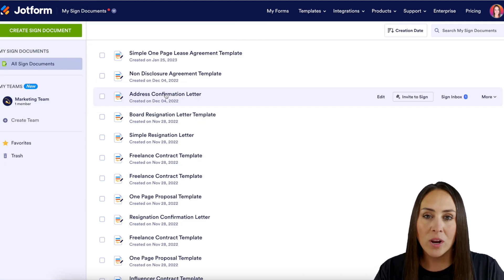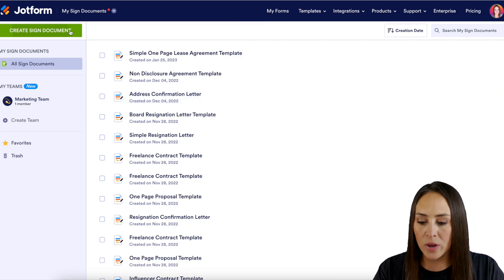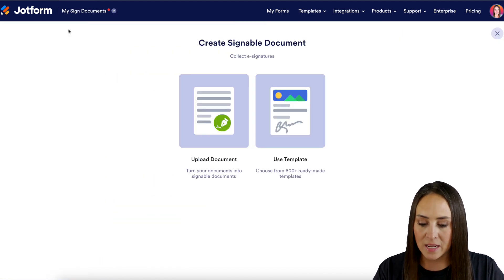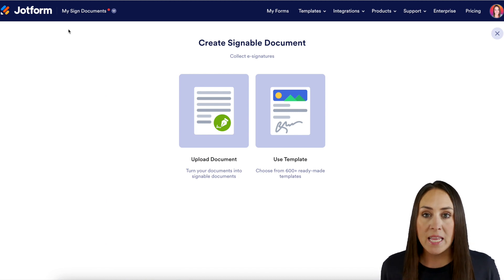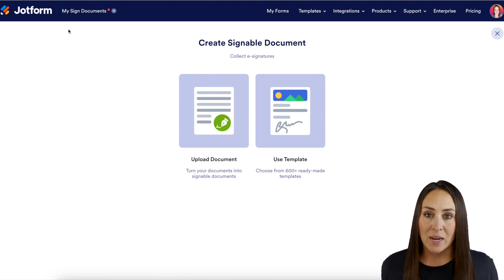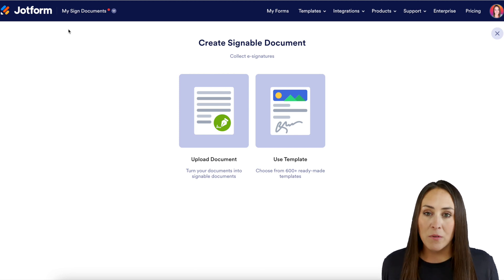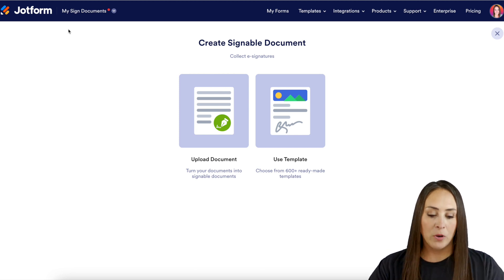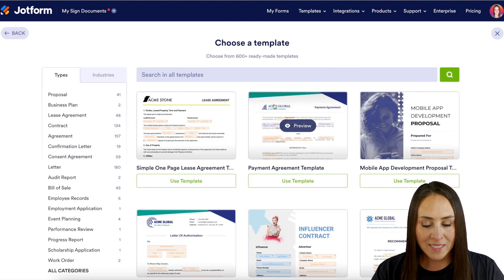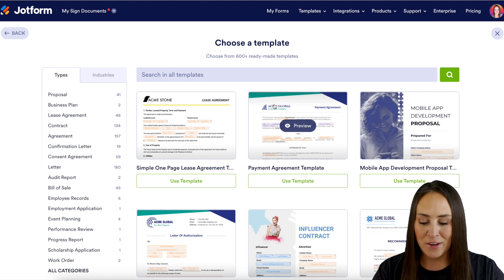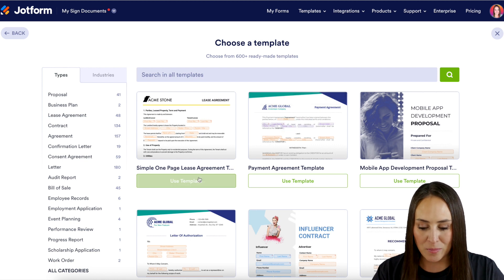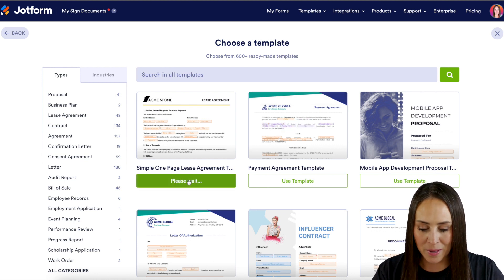From here we're going to click on the green Create Signed Document. If you already have a PDF you'd like to use for this signing process, you can use the Upload Document option. But for this example I'm going to use the templates, and to keep things simple I'll use this very first one — the one-page lease agreement.